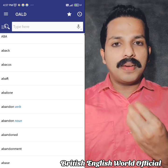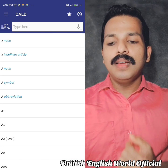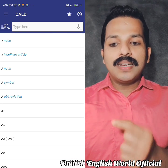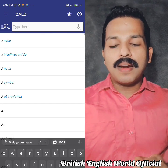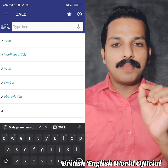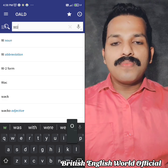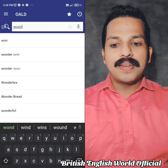You can select a word of your choice here. For example, I have found a wonderful word here.